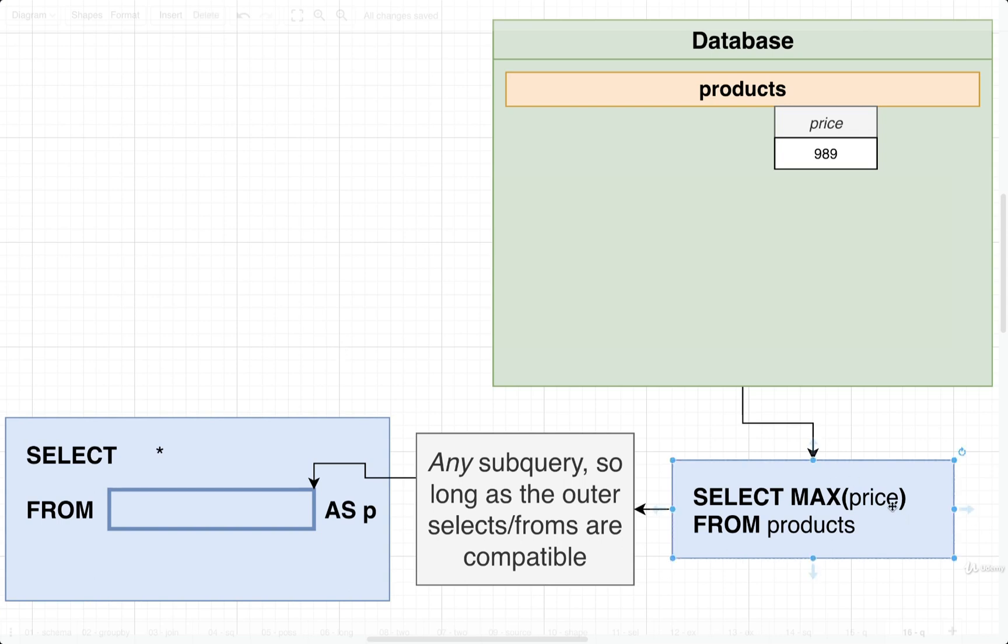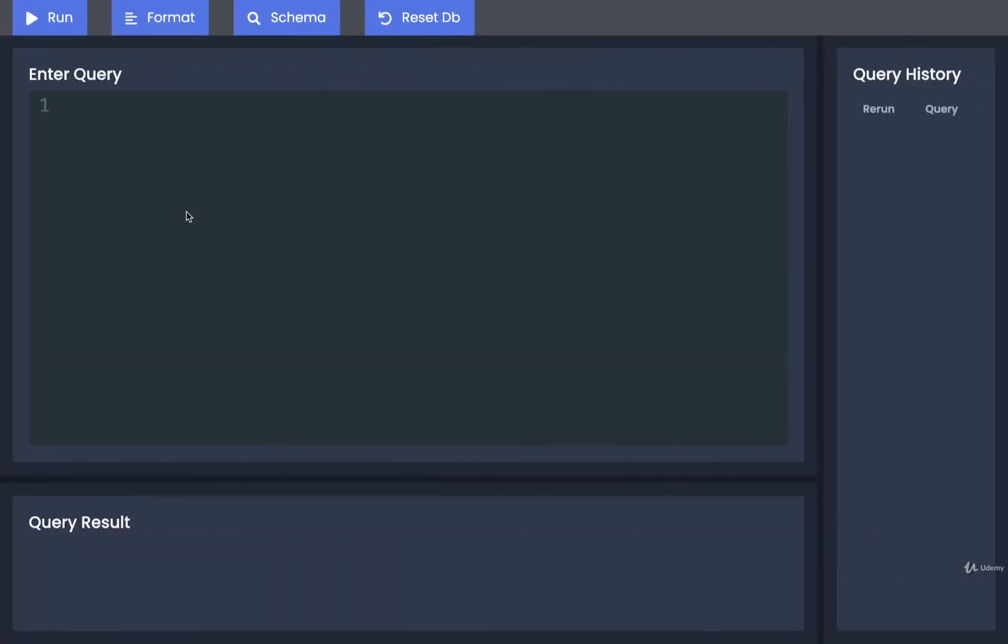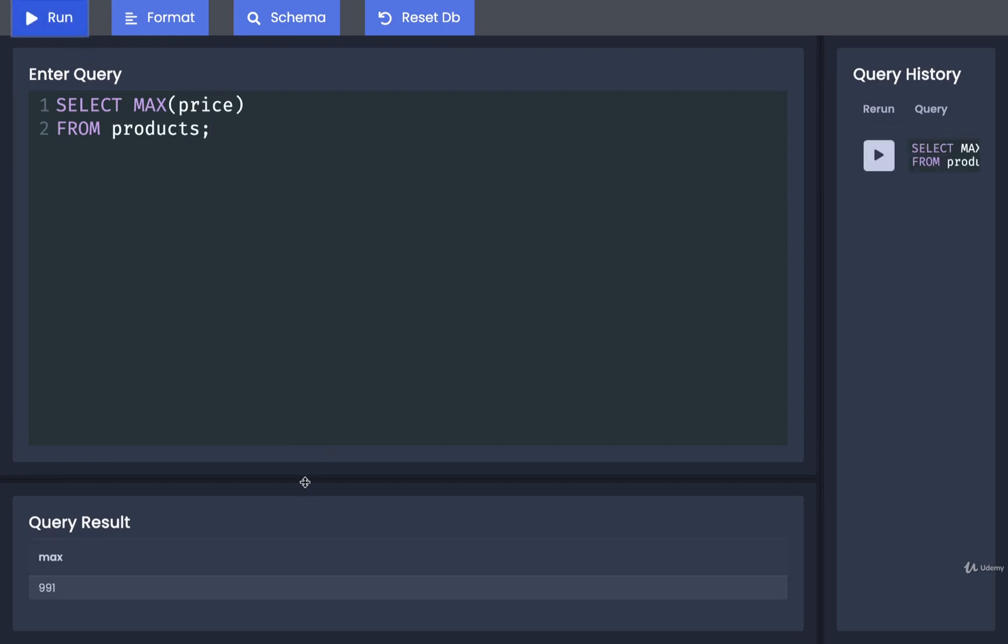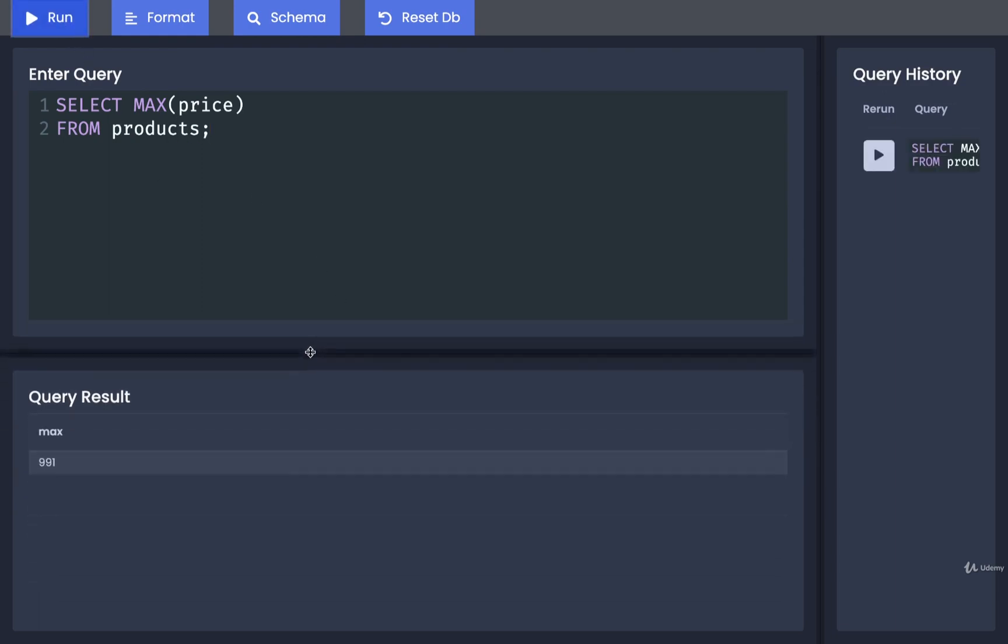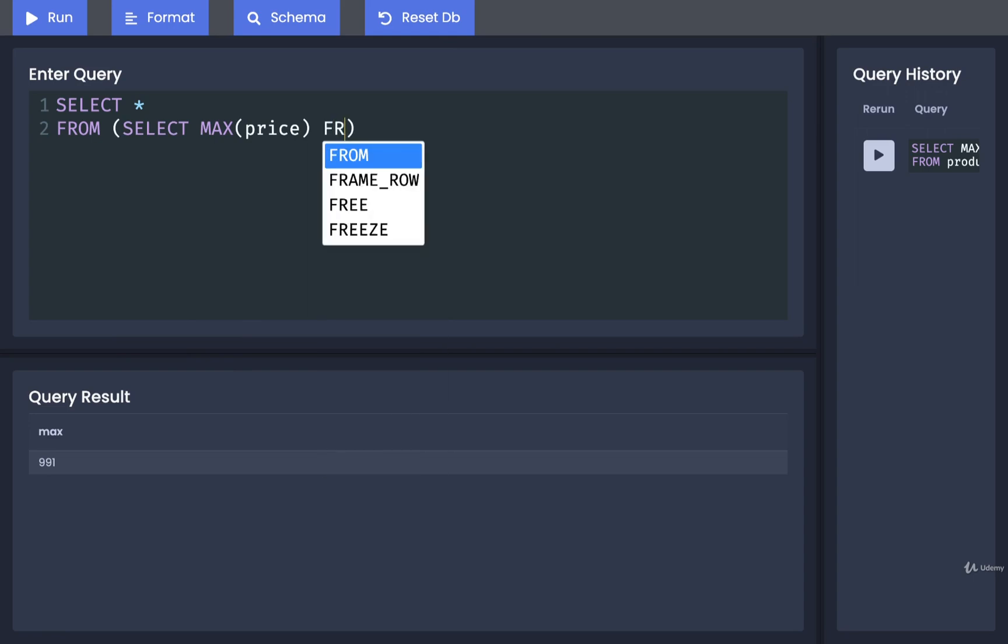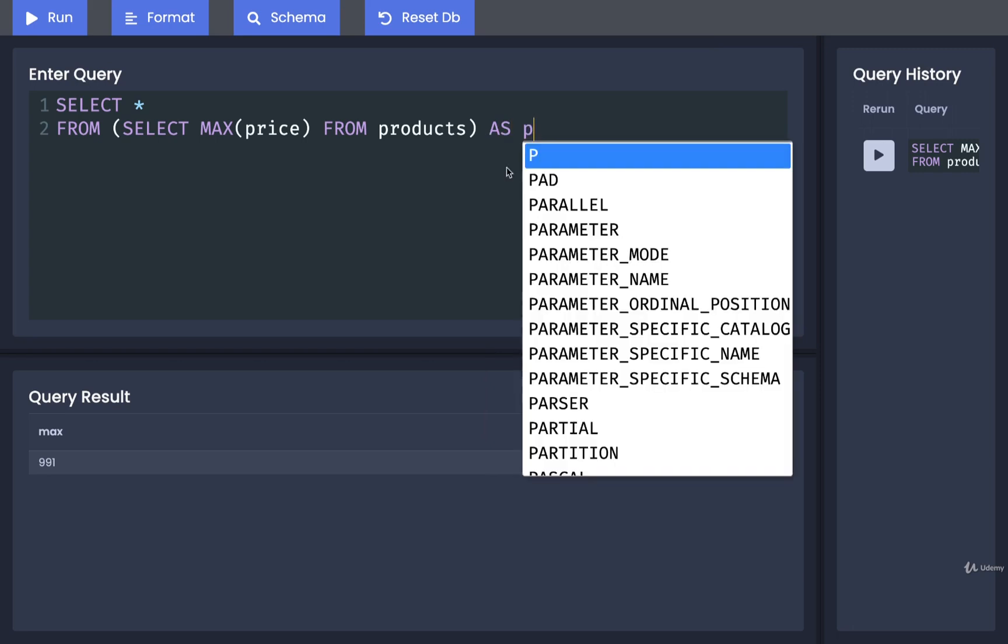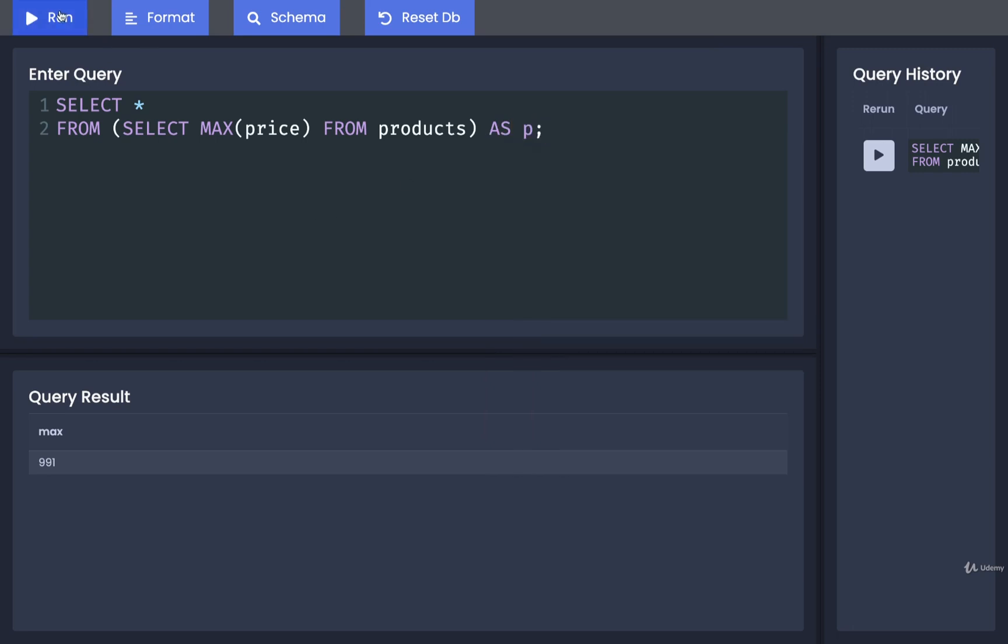So let's try once again writing out just the subquery and then integrating that into a larger query on the outside. So we'll once again do a SELECT MAX price FROM products. Yep, we get just one value right here. So now we will integrate that into a larger outer query. We'll say SELECT star FROM, and we'll put in our subquery, SELECT MAX price FROM products. And then let's not forget to apply our alias right here. So AS p. All right, so I'm going to run that, and you'll see that we get the exact same result.